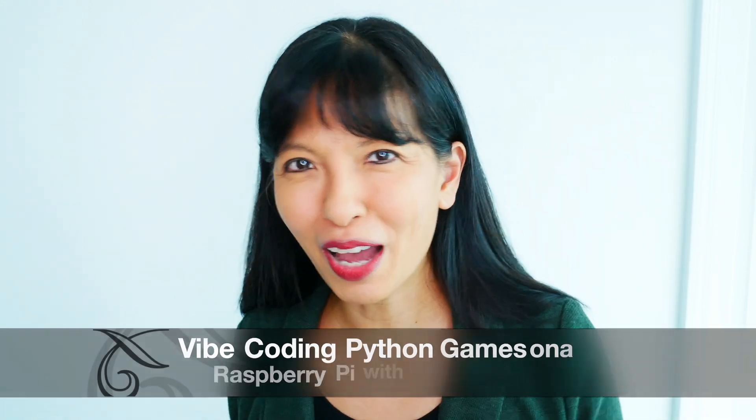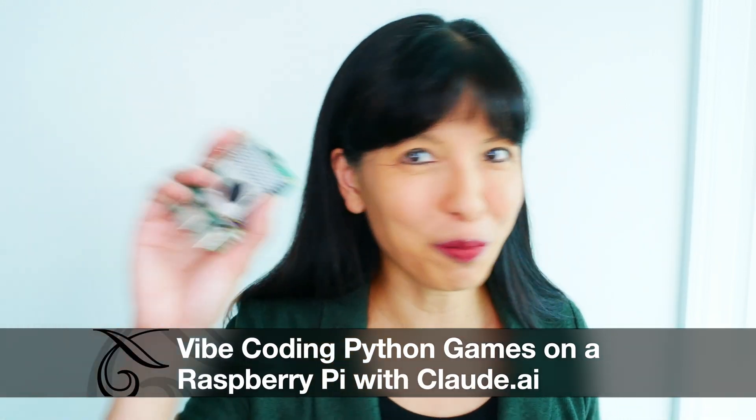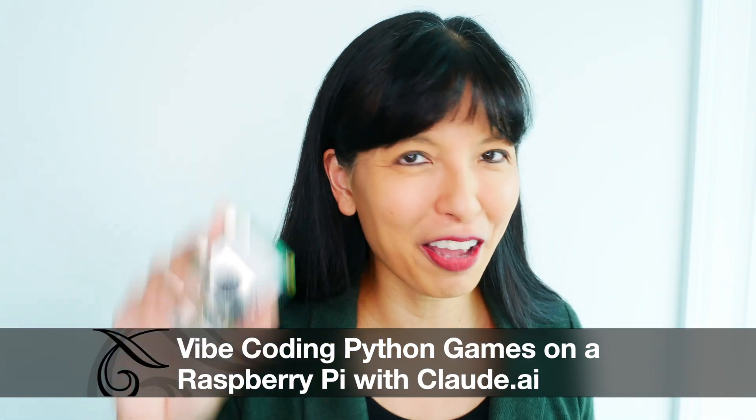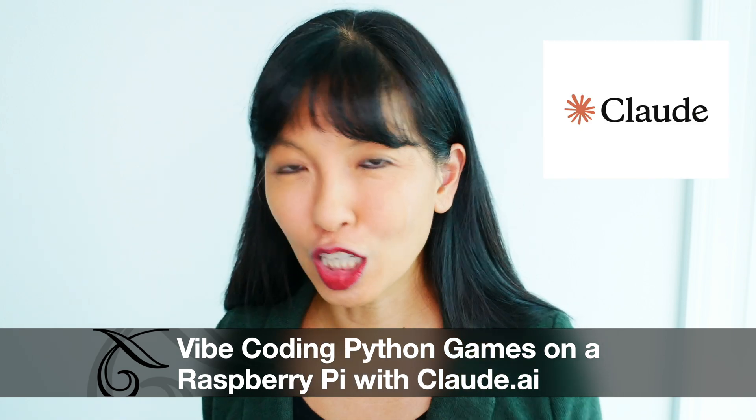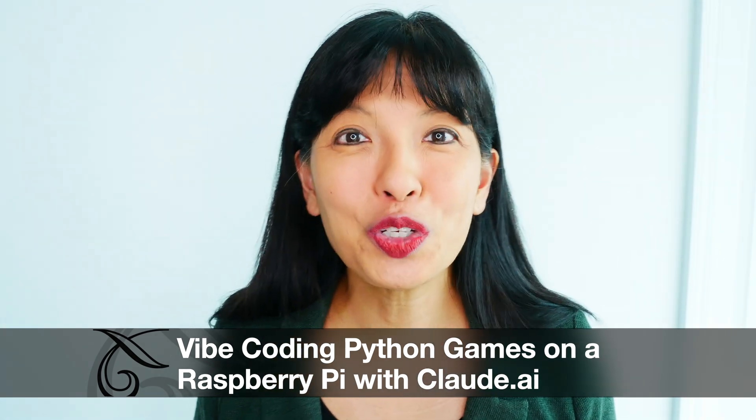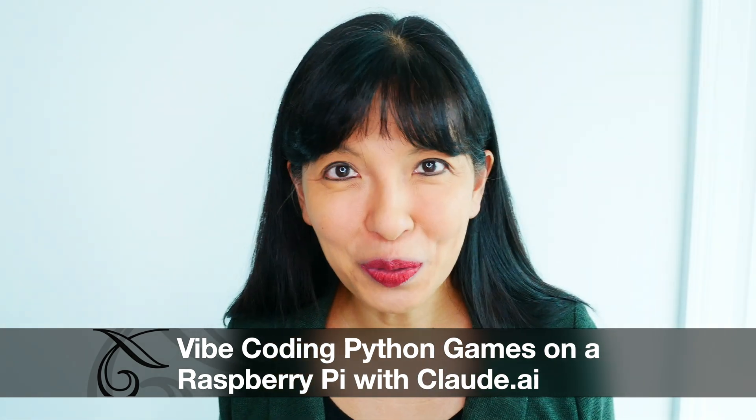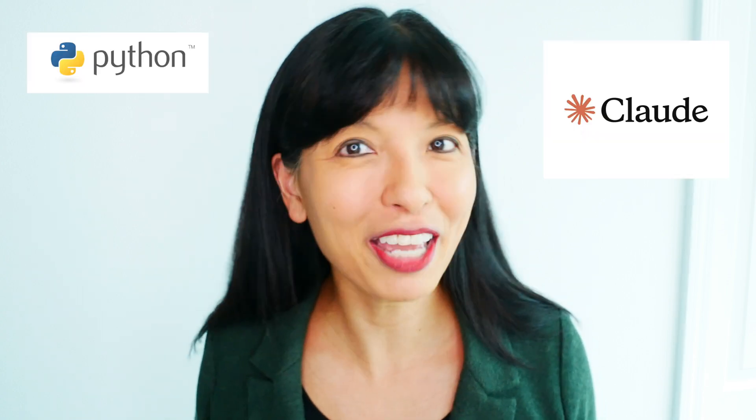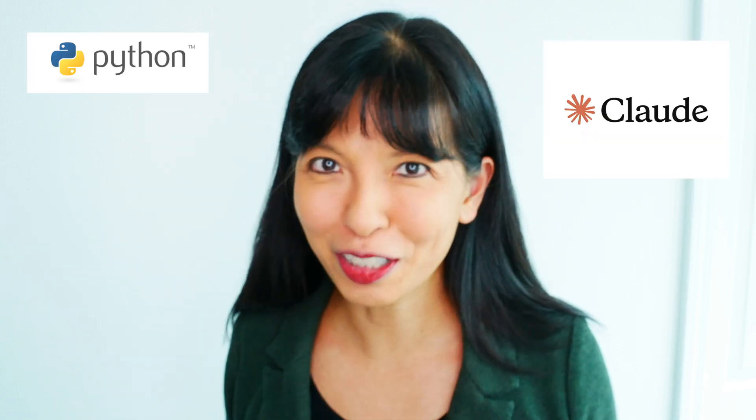Hi, my name is Caroline and in this video we're going to do some vibe coding with the Raspberry Pi 5 and Claude AI. Now you could really do this project with any Raspberry Pi - a 5, a 4, a 3, but I just thought this would be a fun way for us to play some games, learn about Python, learn about AI, and learn about the Raspberry Pi. Now let's get started.